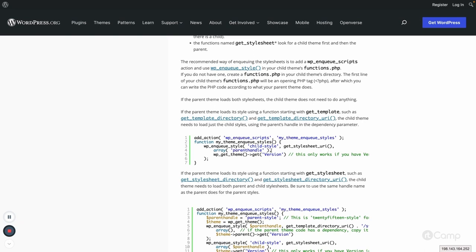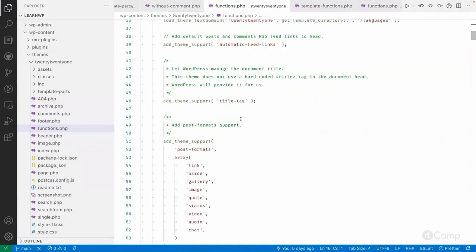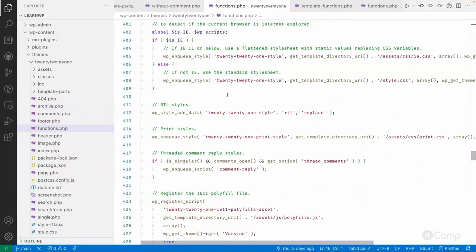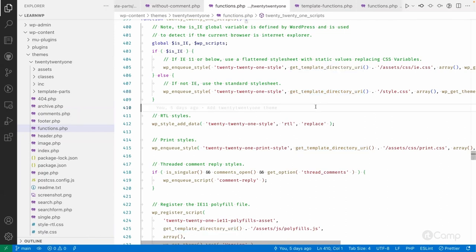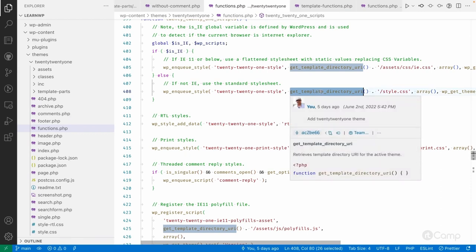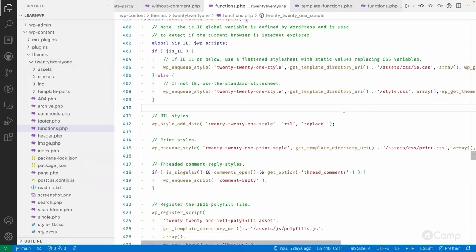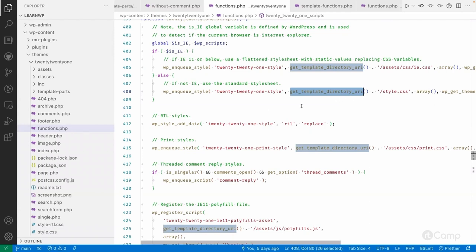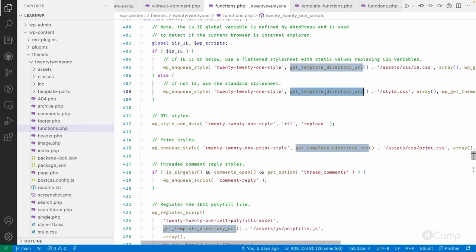To get the parent theme's directory path, you use `get_template_directory_uri()`. If you go to the `functions.php` of the parent theme and look at the styles section, you can see that `style.css` is enqueued using `get_template_directory_uri()`. This function returns the path of the parent theme, not the child theme — so even without adding `style.css` separately in the child theme, the parent theme's file is still loaded.